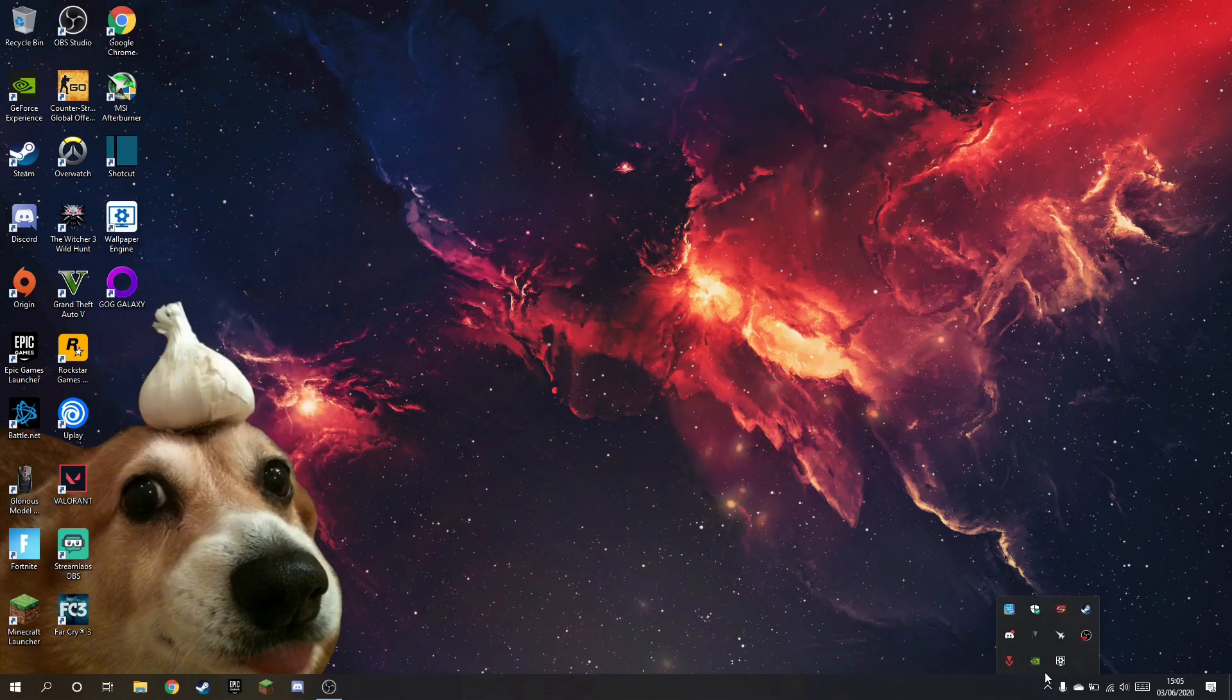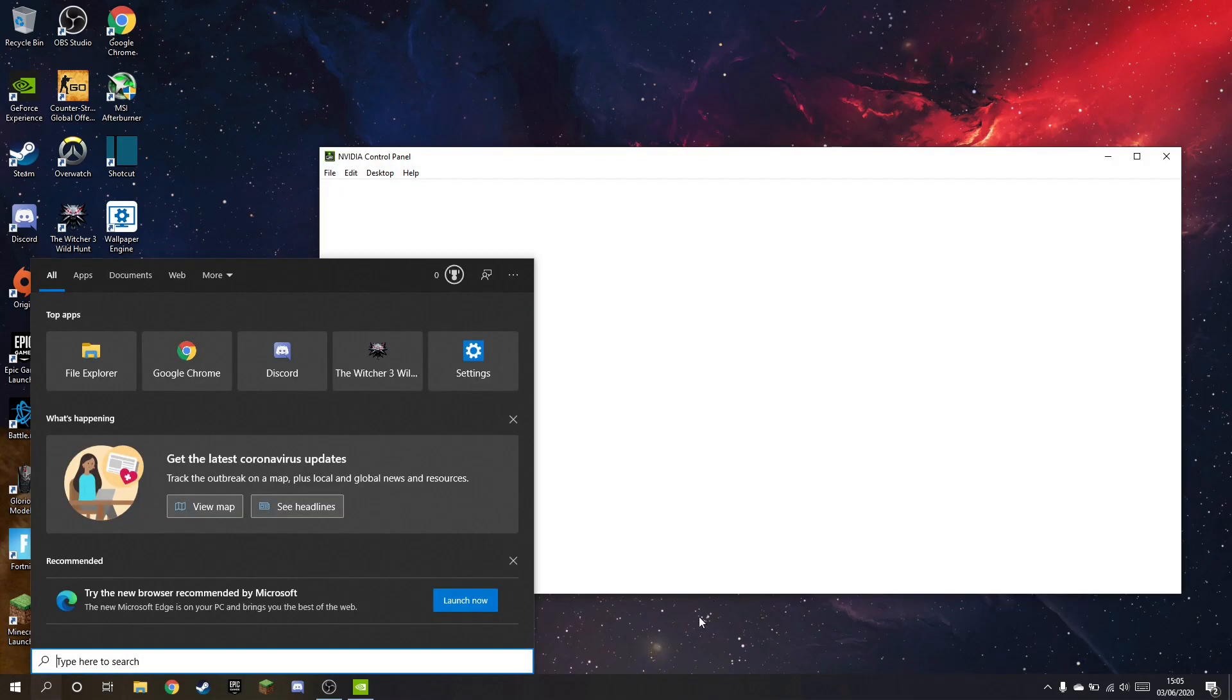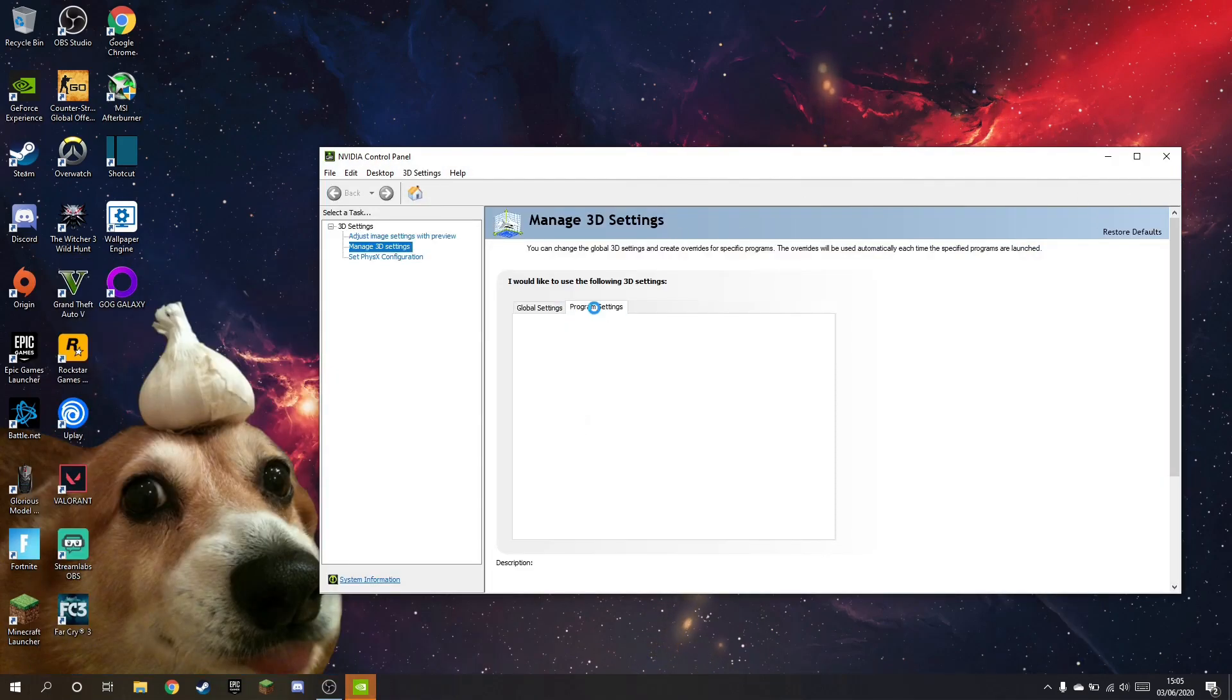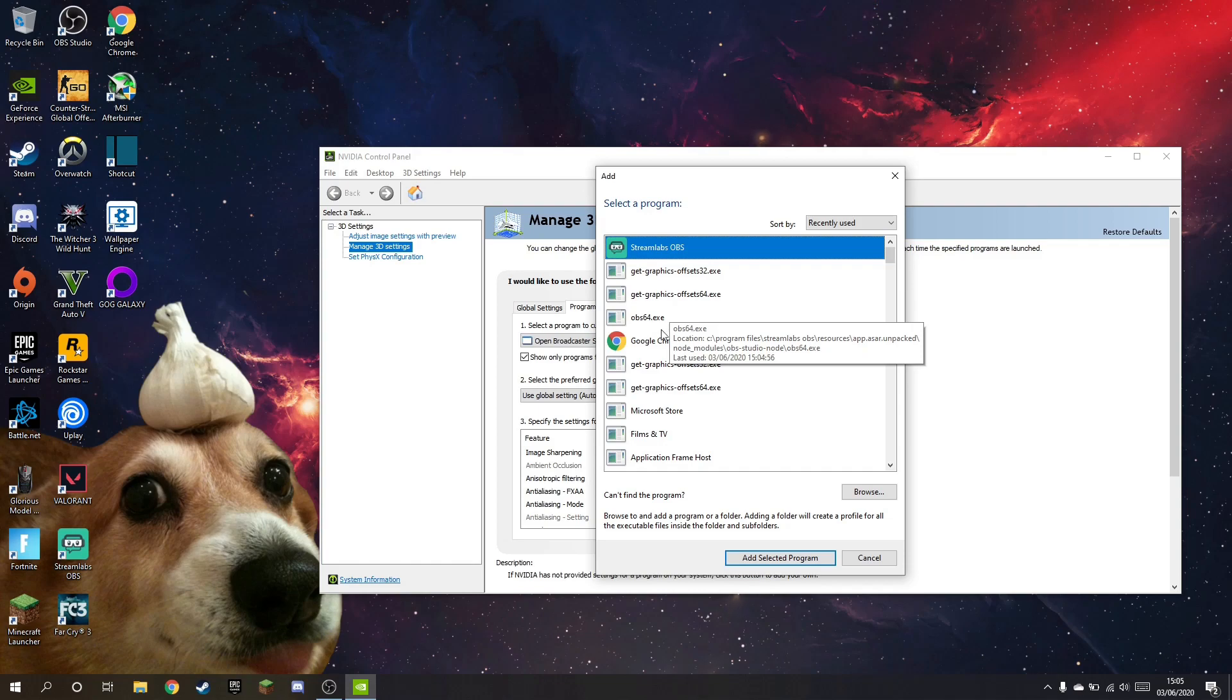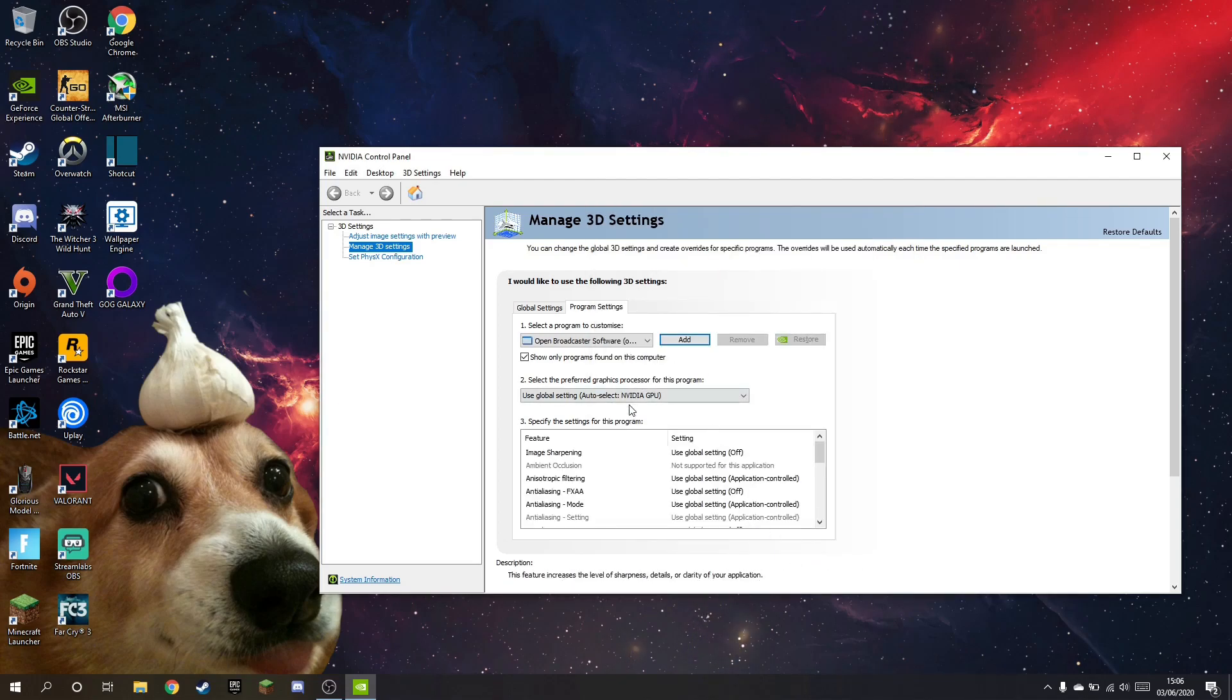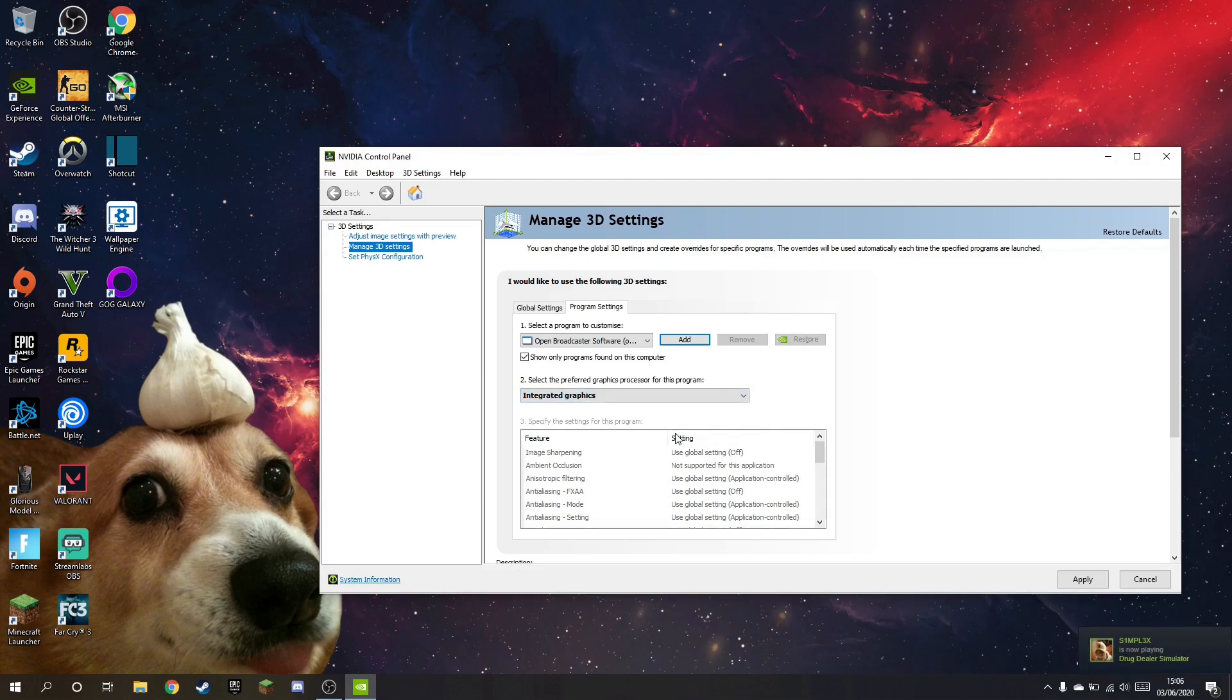So all you have to do is go to NVIDIA control panel. You can open it from the notification tray or just search it up here. Anyway, once it's open, go to program settings and click add. And you should find this OBS64 with this icon and the directory Streamlabs OBS. Select the program and see it auto selects your main GPU. But if you want to just simply record your screen, it should be on integrated graphics. So just click integrated graphics and apply.